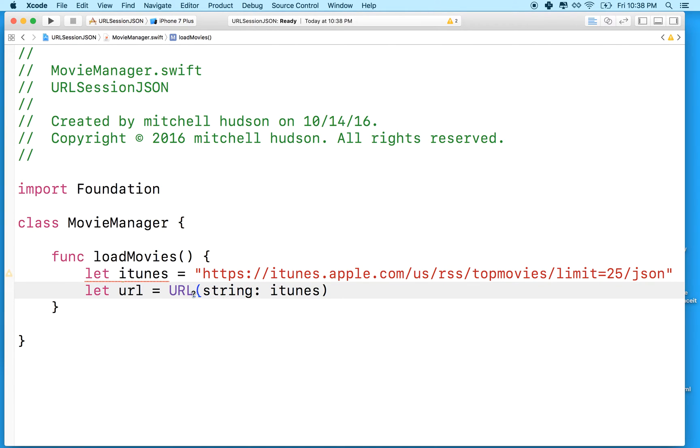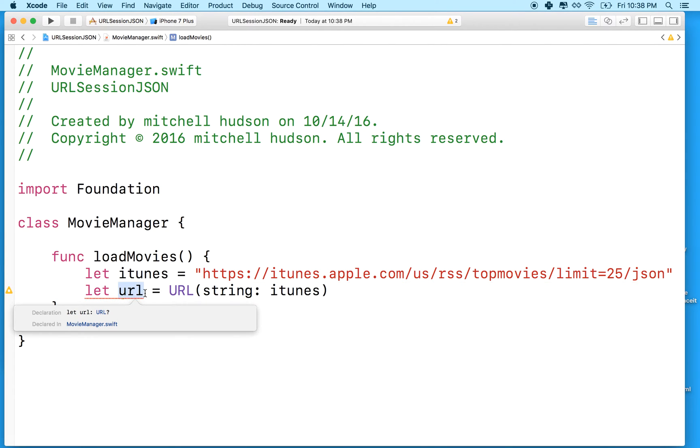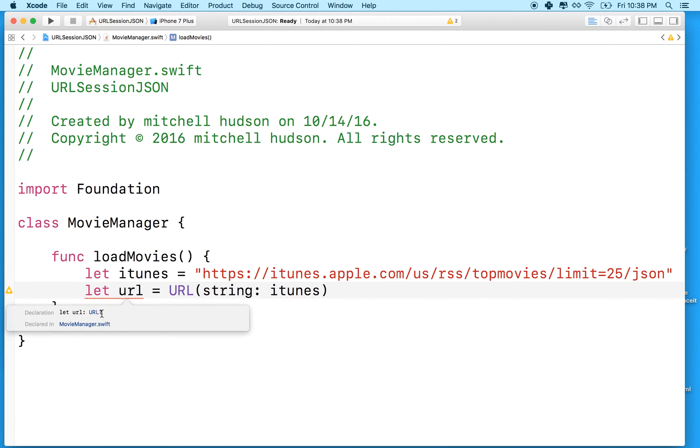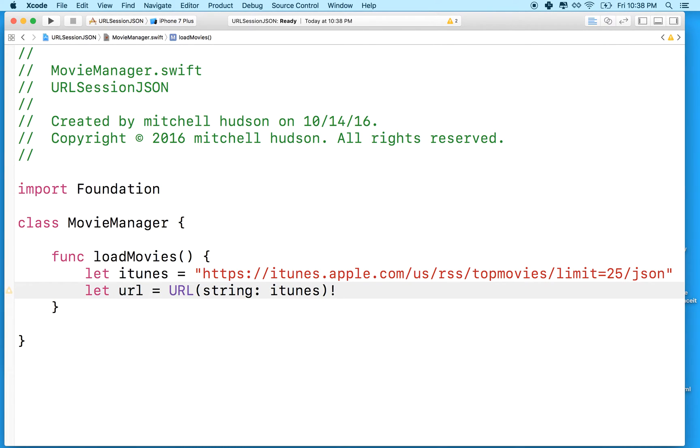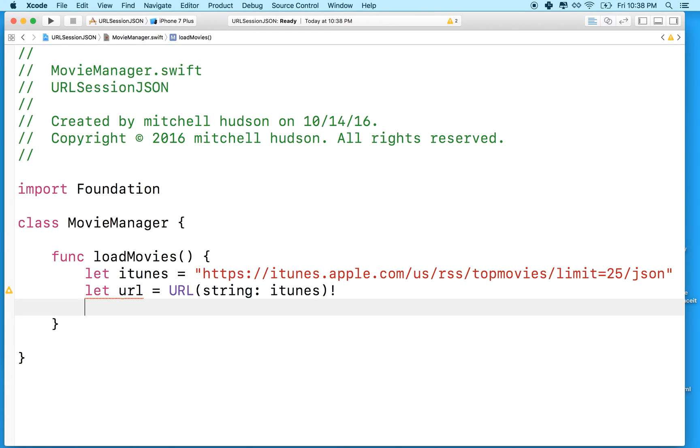This returns an optional. So we can option click on the variable there and it'll show us that this is an optional. It's got the question mark. You can use guard or if let. I'm just going to unwrap it with the exclamation point. And we'll add some error checking and stuff later. But for right now, let's just kind of live dangerously.